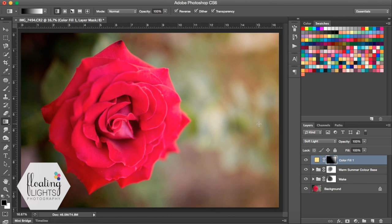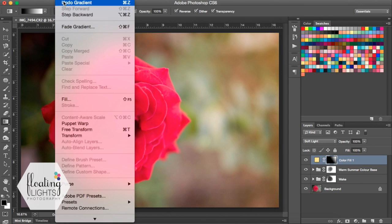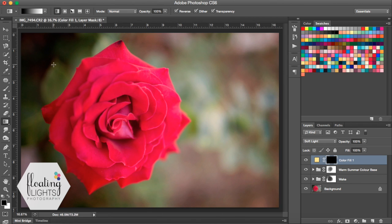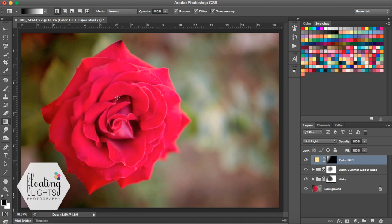And that has brought some really nice light into our image — it really is that simple. If you don't like it, you can just undo and try again. You can do this any number of times until you get the desired look that you're looking for.